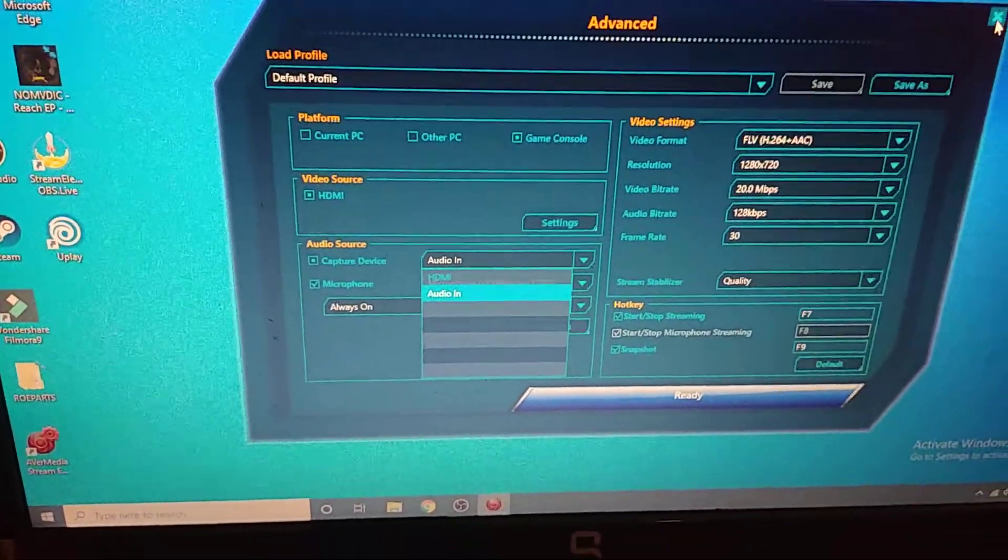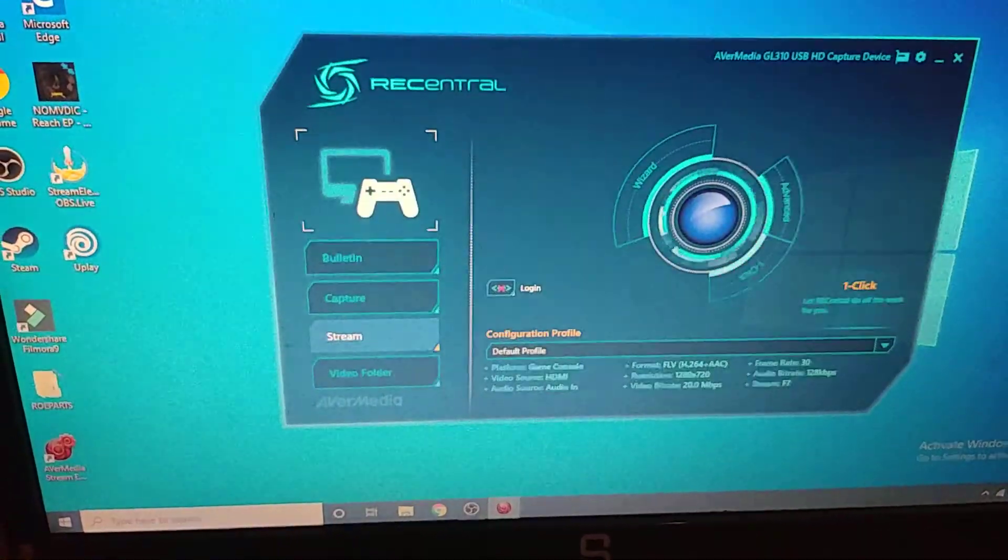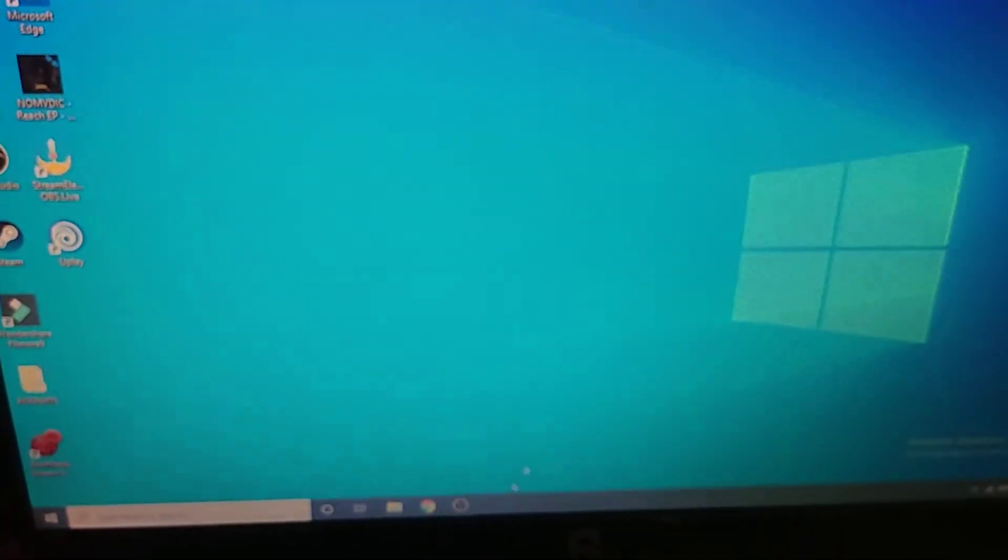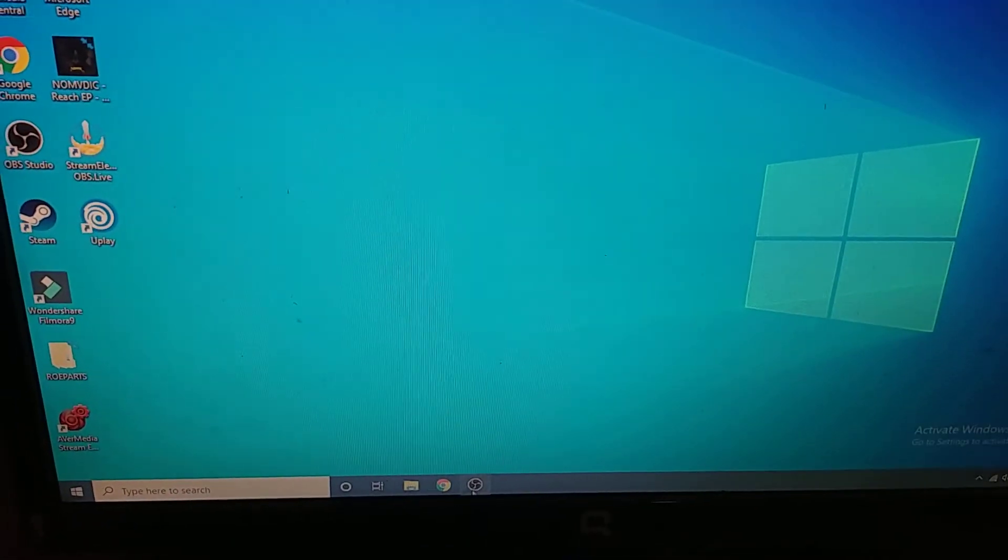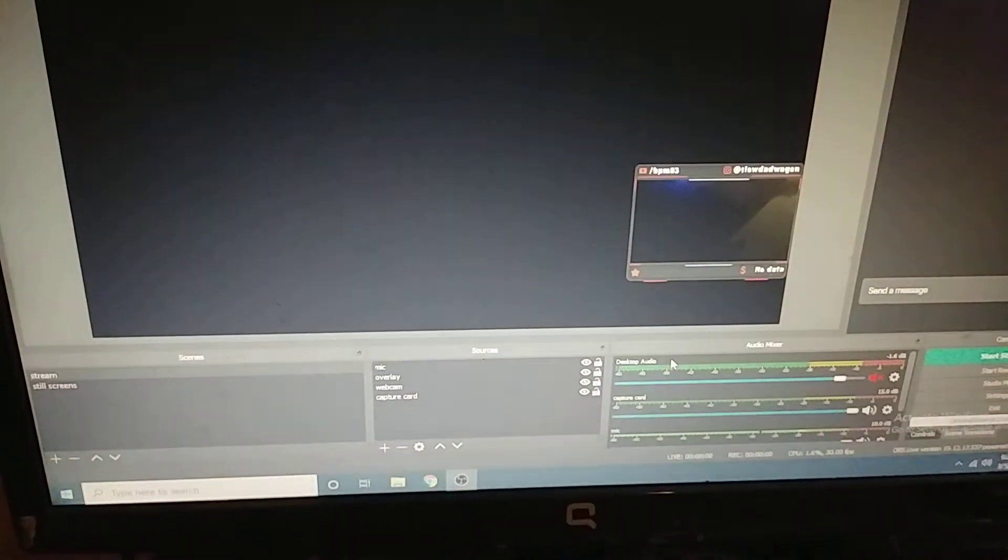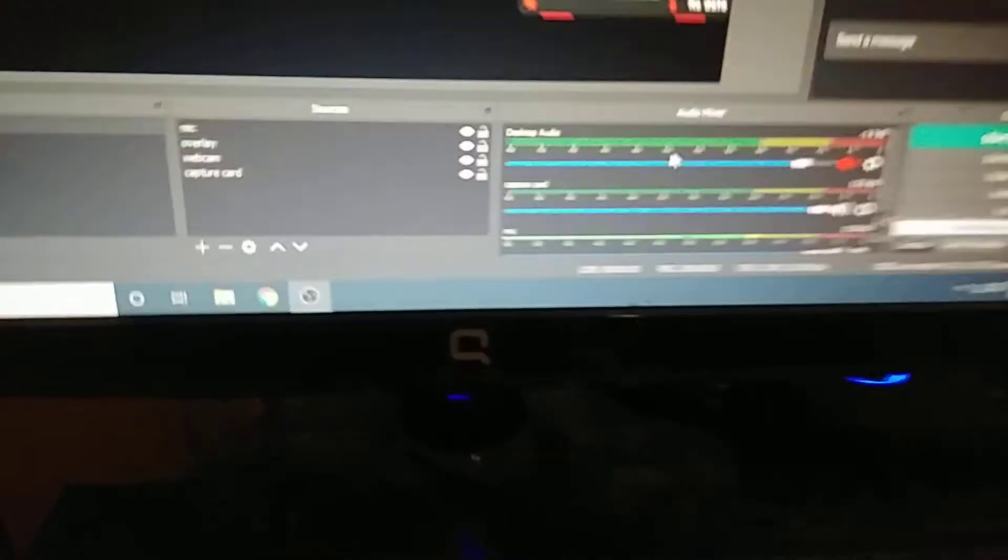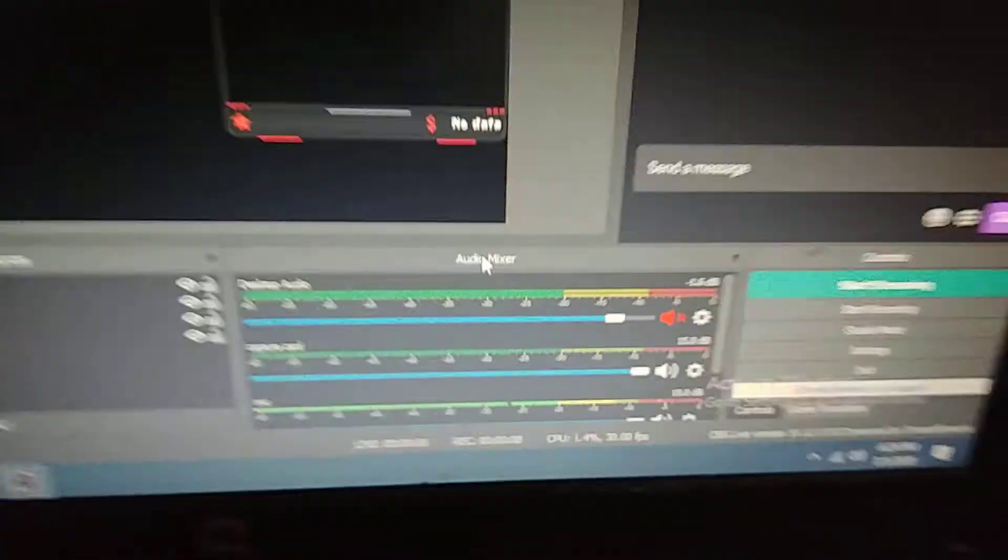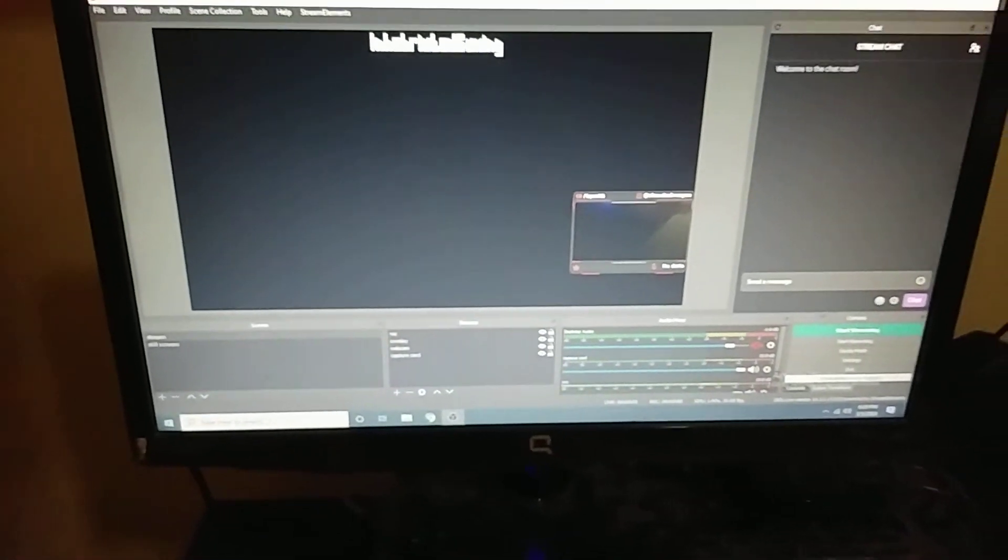Now, the only thing that comes with doing this is you're going to have to go into your actual capture card audio settings. As you can see, mine is up to 15 decibels right now. You have to crank the audio way up for it to register because for some reason it gets really quiet, but it actually picks up game chat and what people are saying and it works.